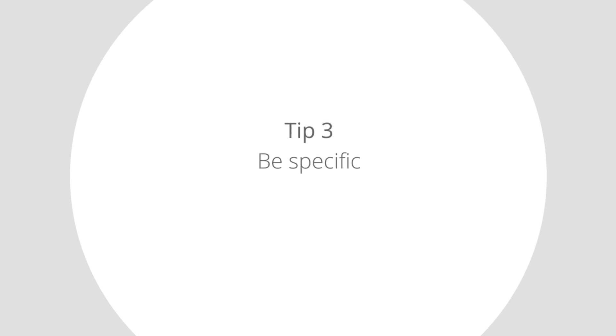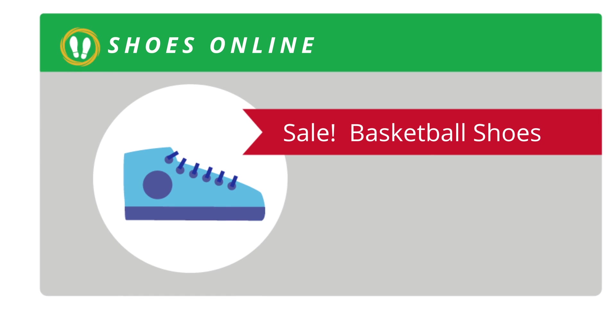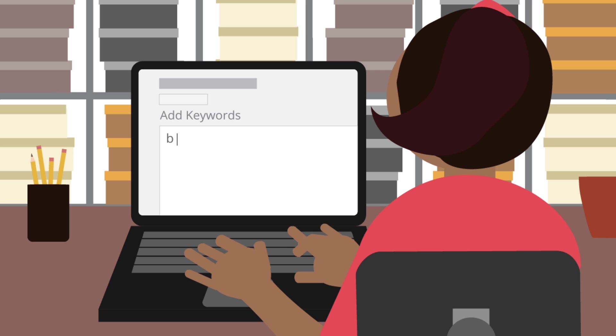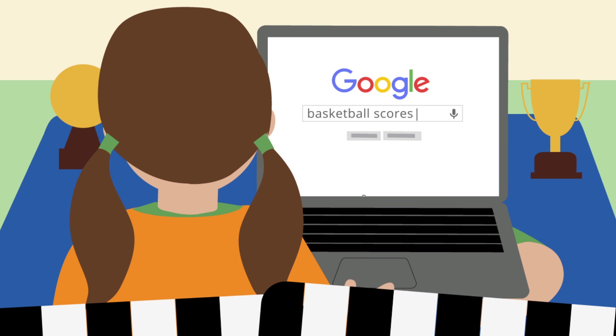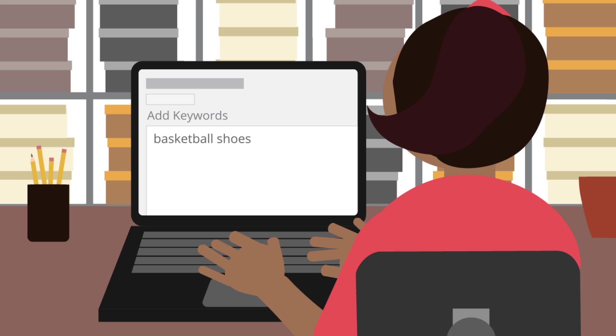Tip 3: Be specific. Mary wants to promote her sale on men's basketball shoes. If she uses a general keyword like basketball, she could get irrelevant matches of people looking for basketball scores or basketball videos.